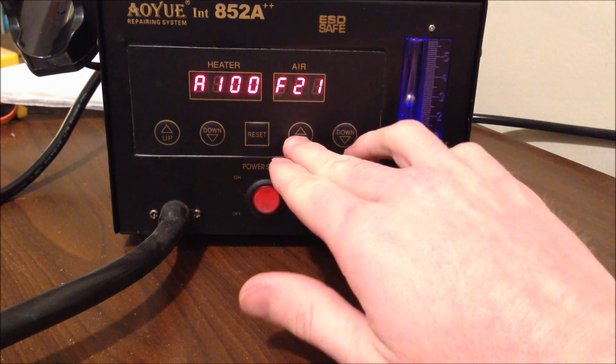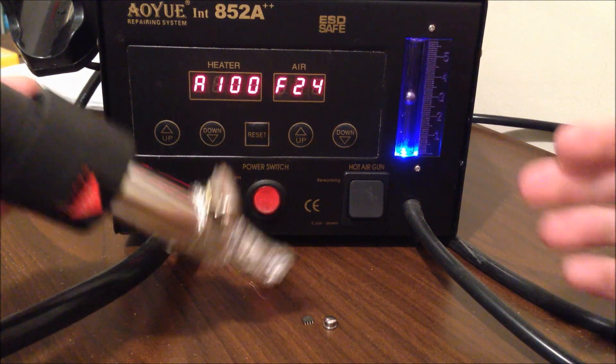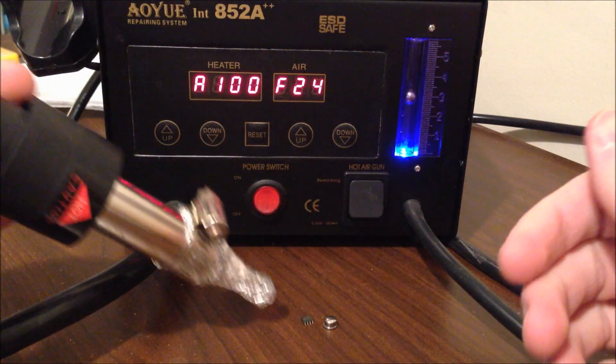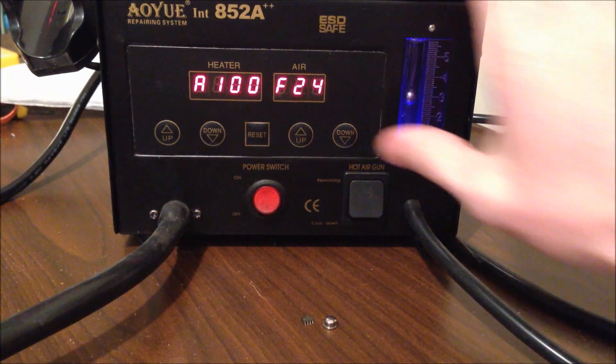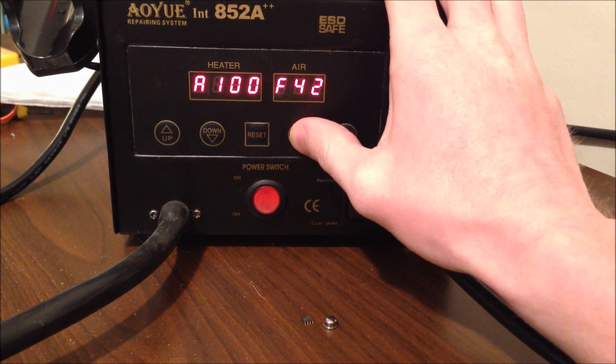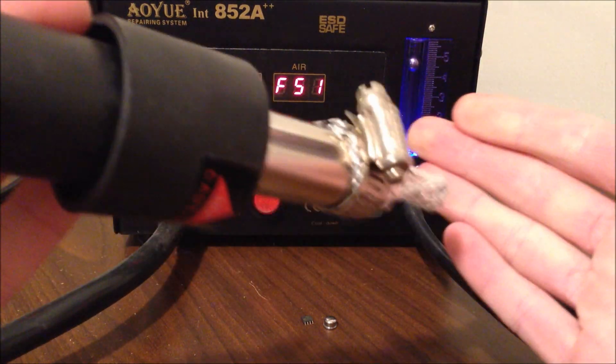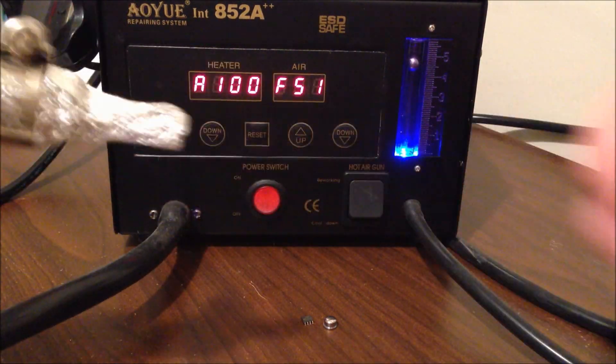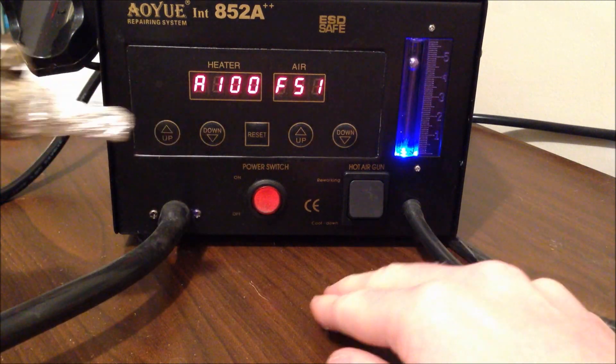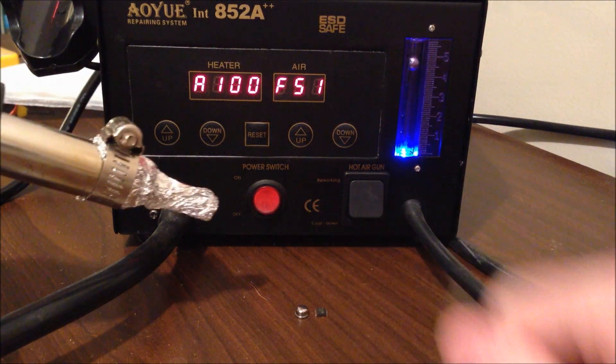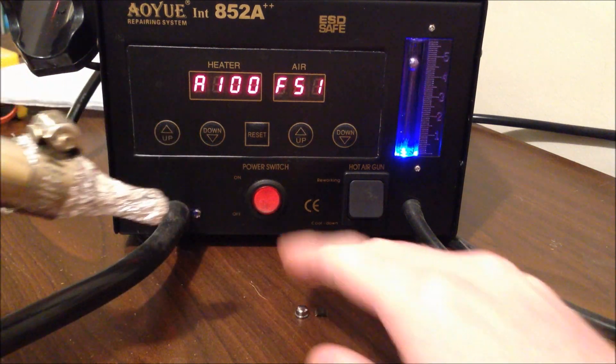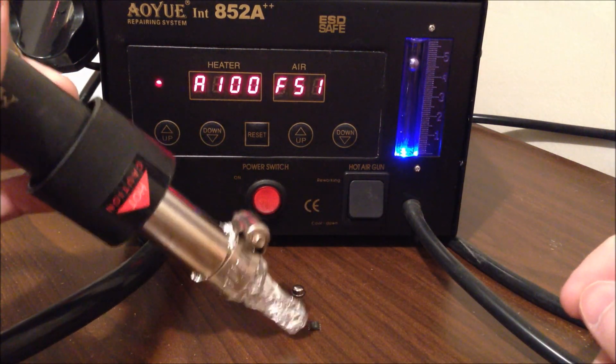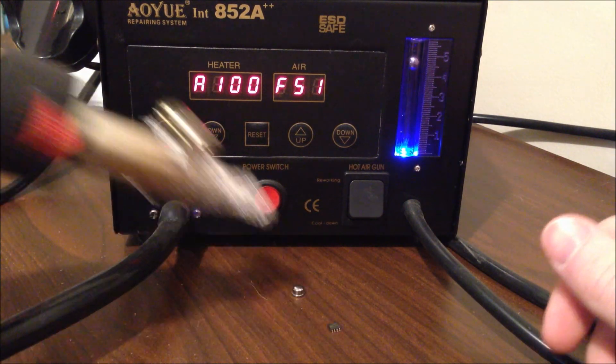Turn it up to like 24. Still nothing. You can feel the heat a little bit more. There's a little bit of pressure behind it. Really not a whole lot. Do 50. Now you're getting a little bit of wind behind it. You can see that I can push the amplifier around just a little bit. But only barely.